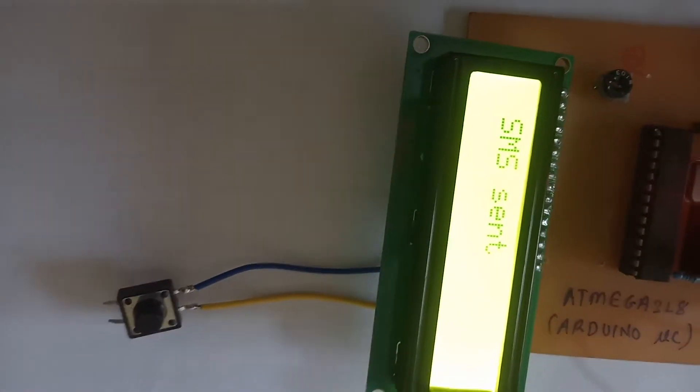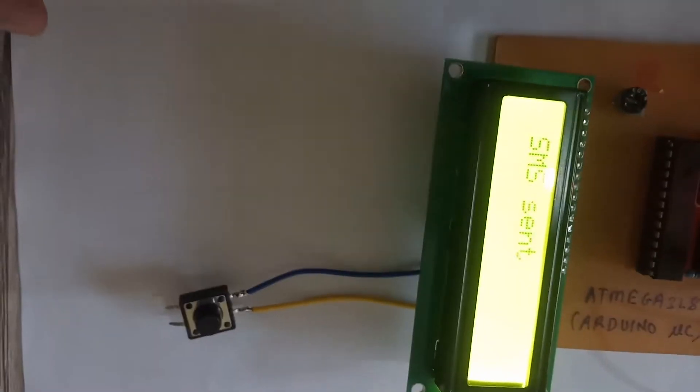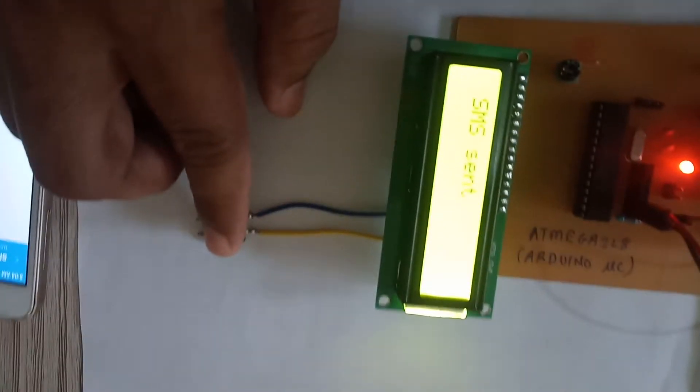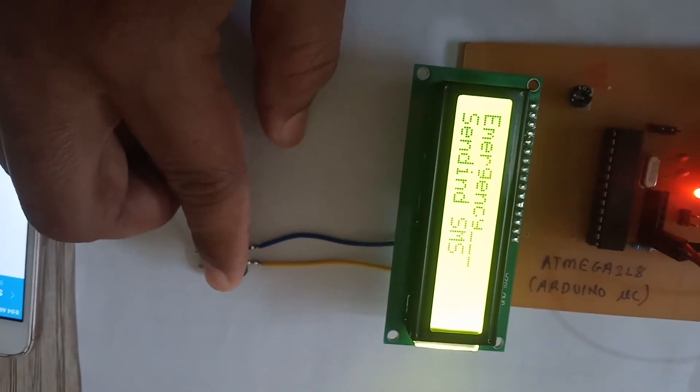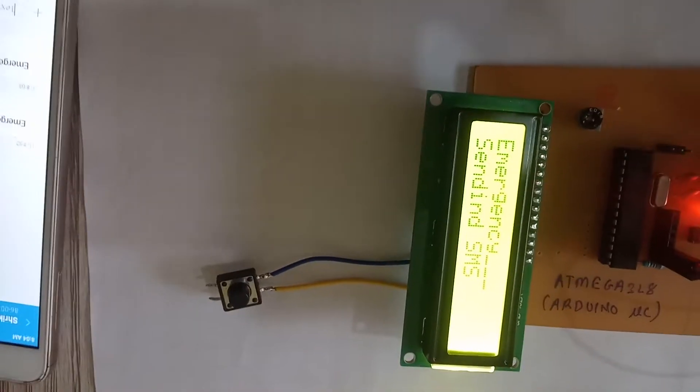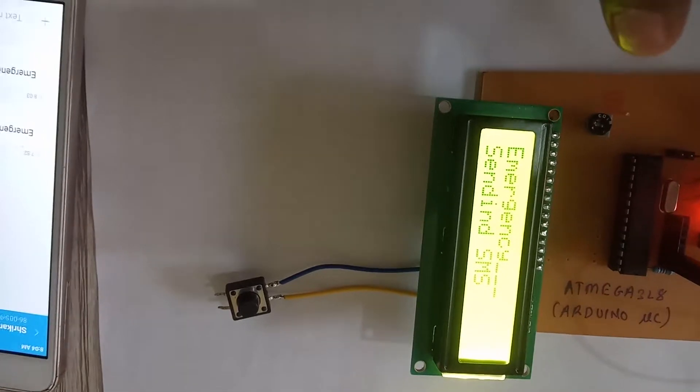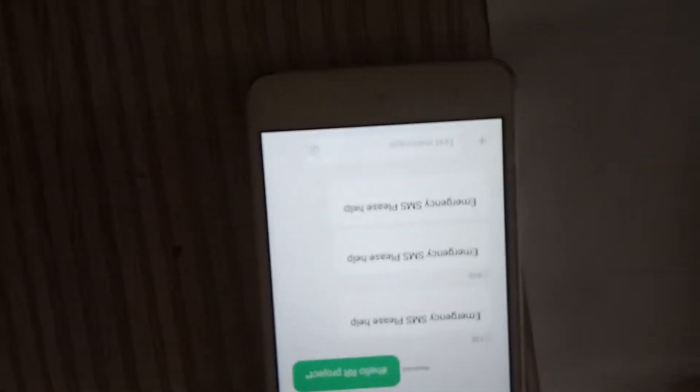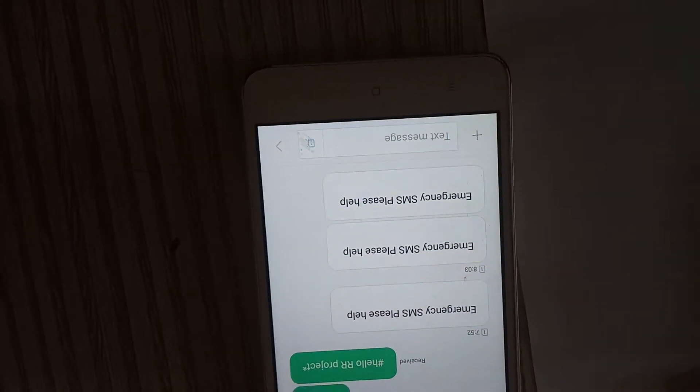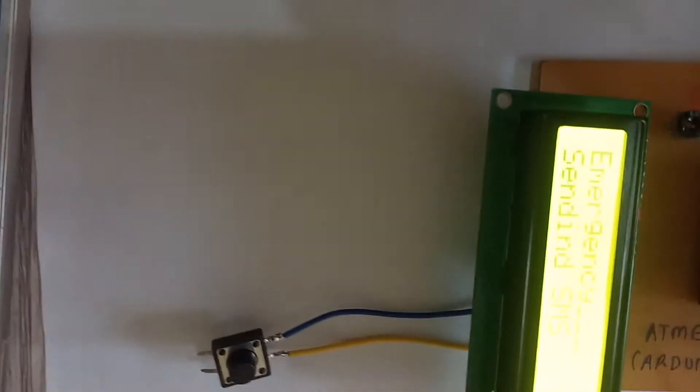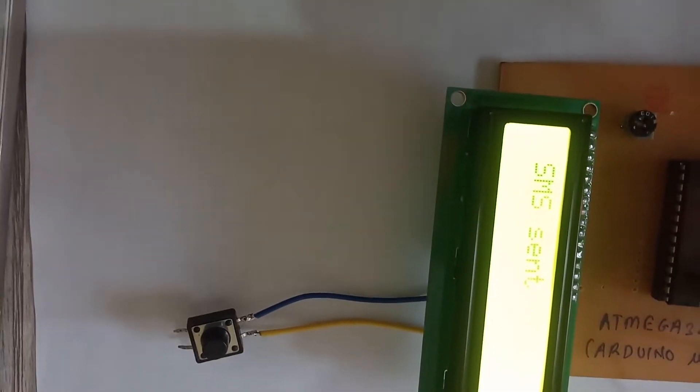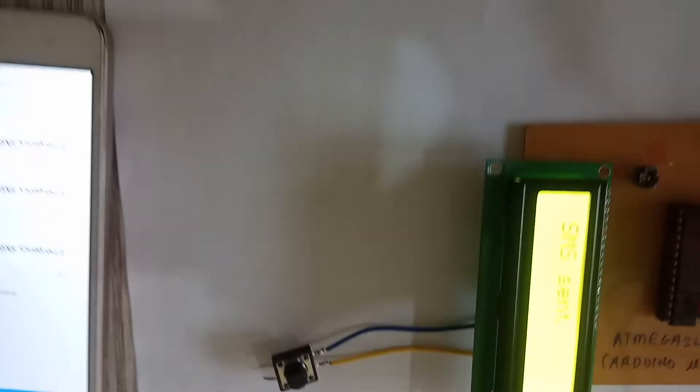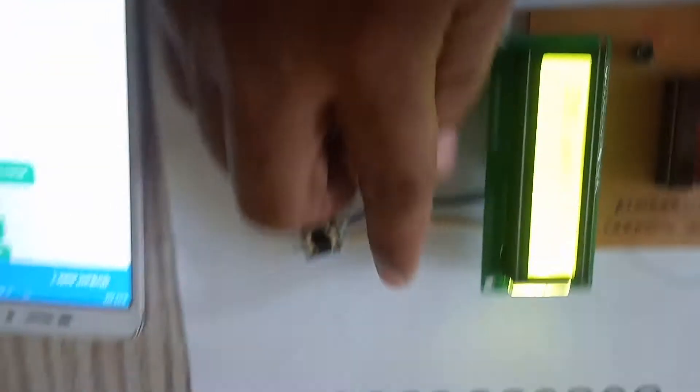Again I will press the switch. Emergency sending SMS. And here the message pops up: emergency SMS please help. And here is SMS sent. See again.